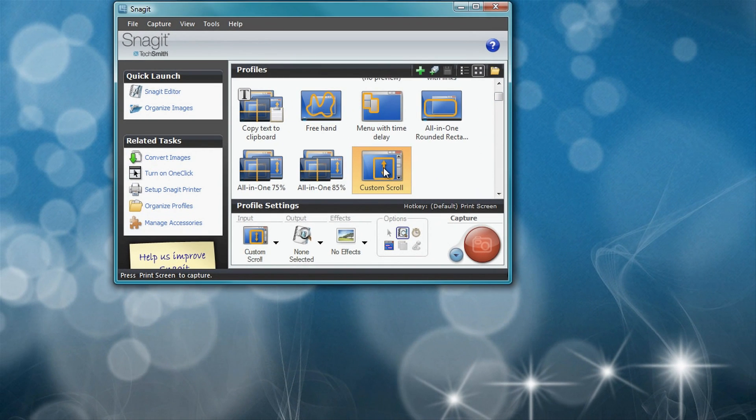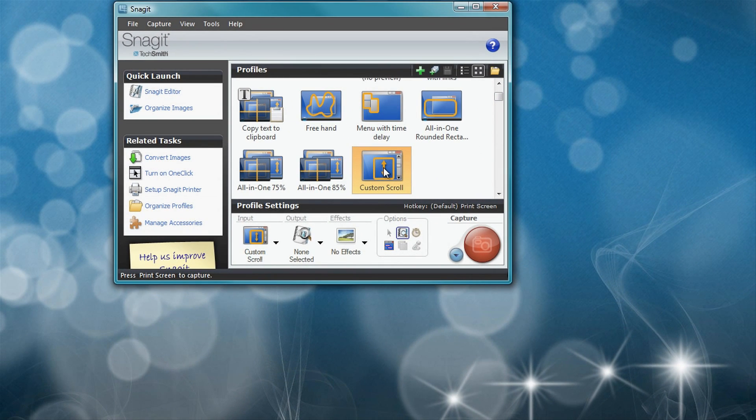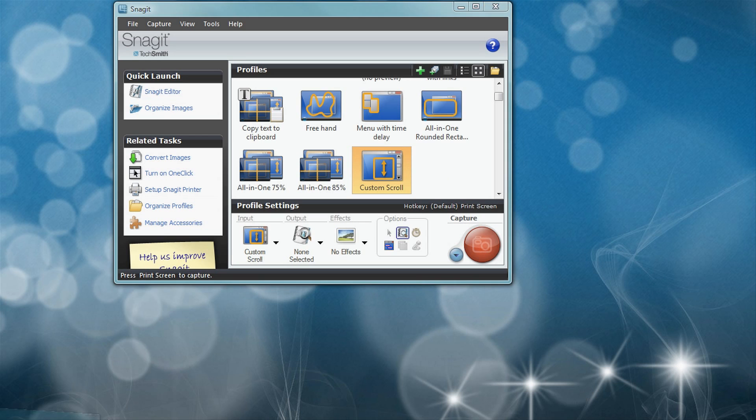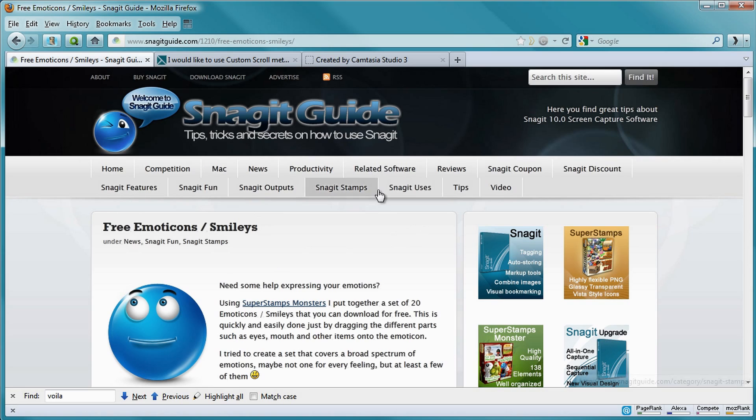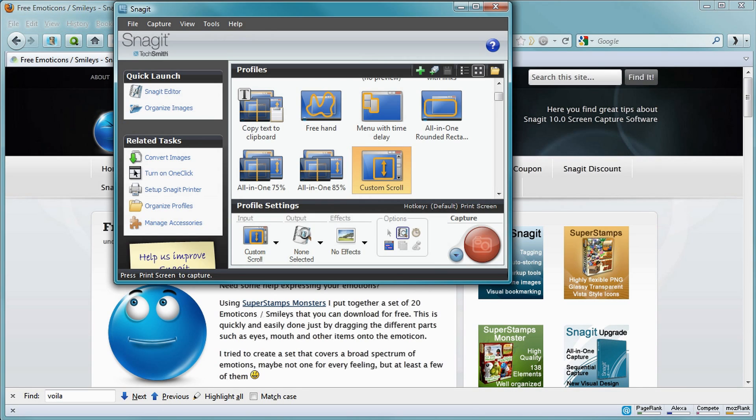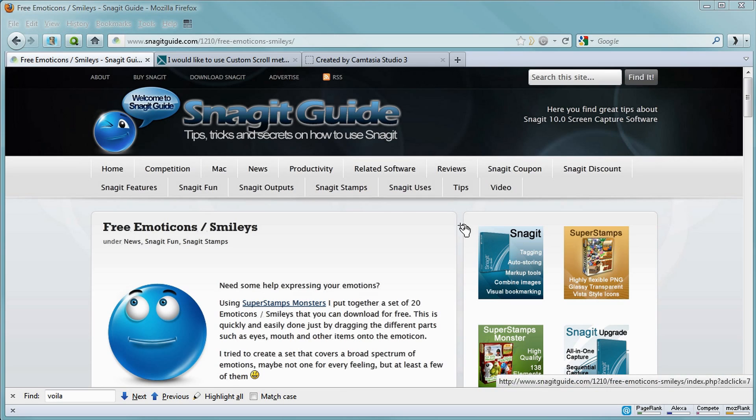Now let's try out how to use the custom scroll. I open a web page that I want to capture scrolling—this is the Snagit Guide. In Snagit, I click the Capture button.